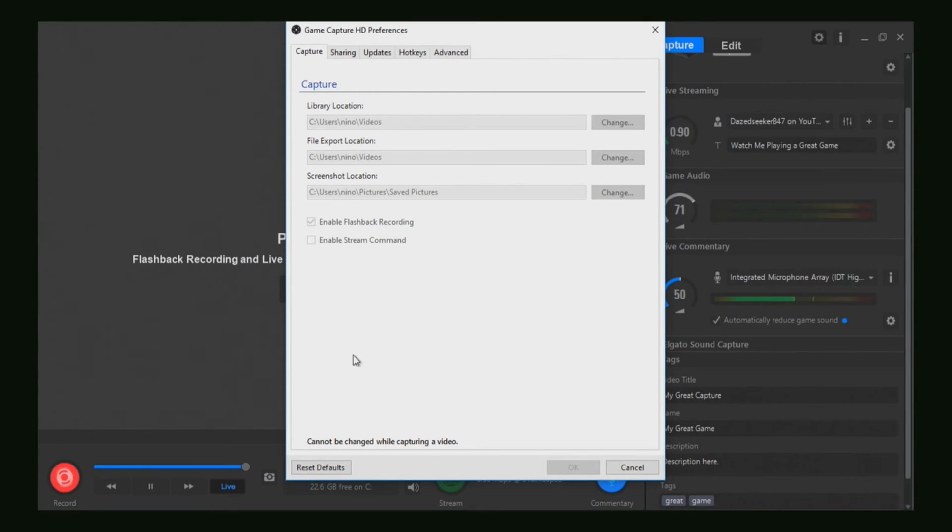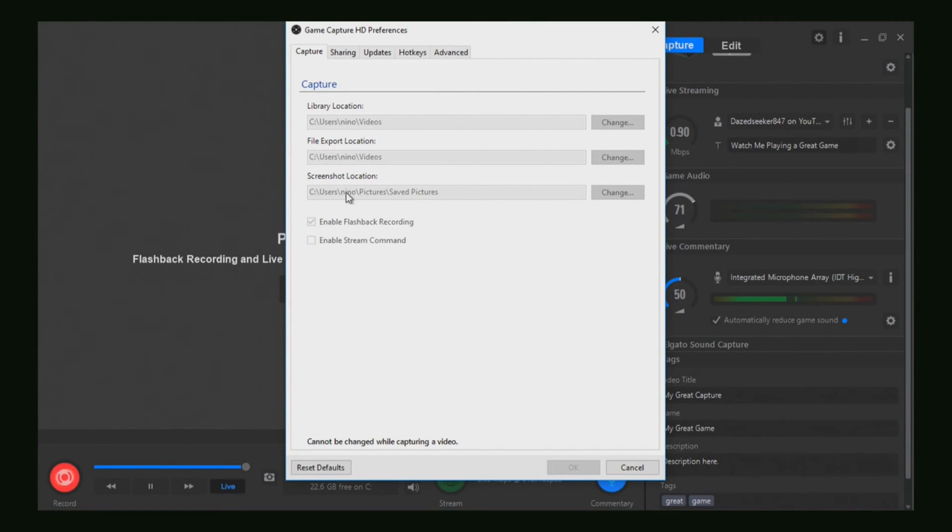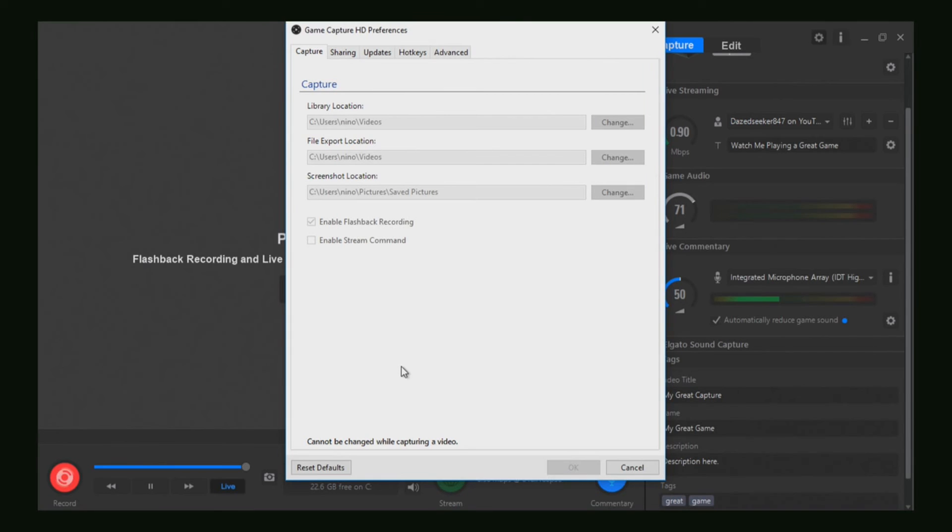If you haven't touched it at all yet, the default will be your desktop. If you don't like it there, you just want to click 'Change,' scroll through your folders, choose the one you want, and click 'OK.'